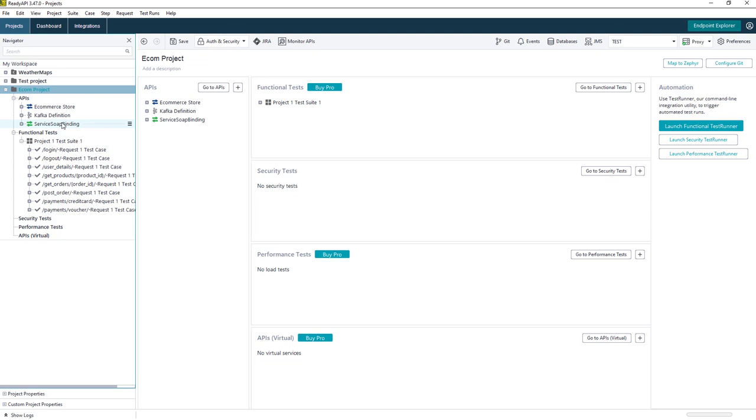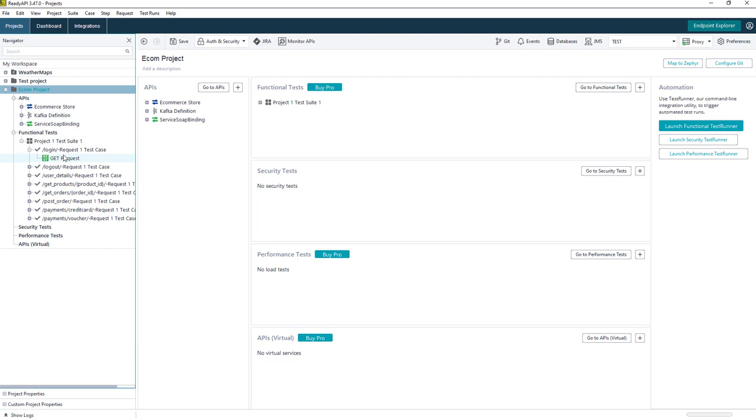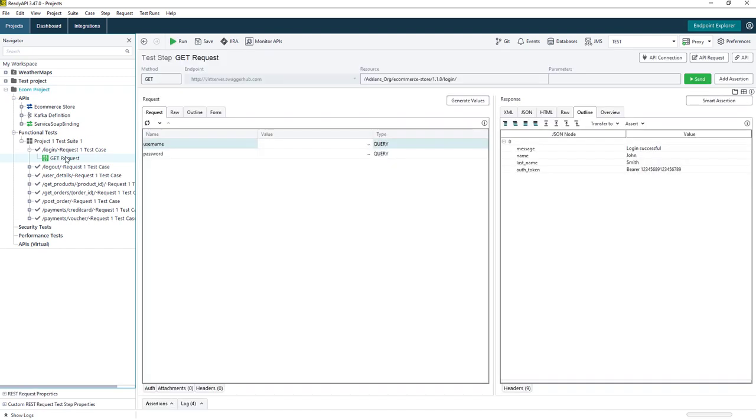What I've done here is just used my REST API definition to create some functional tests. And if I open up, for instance, the login request, this is just a simple get request with two parameters, username and a password. And both of these are query parameters here.